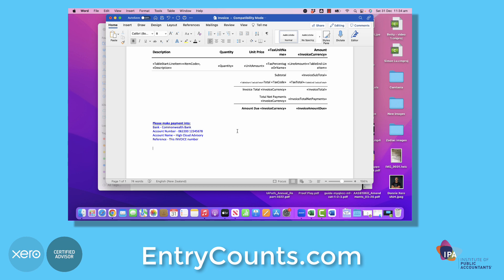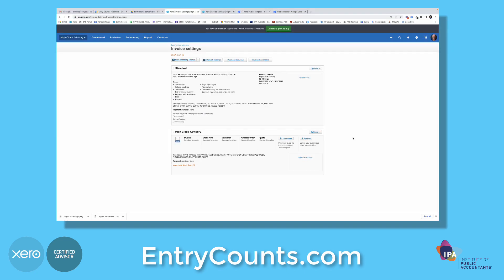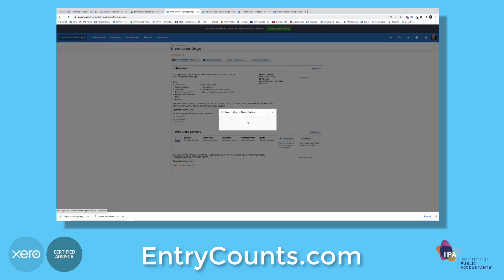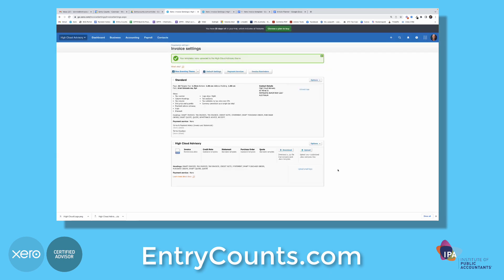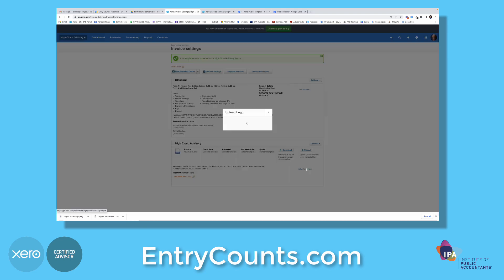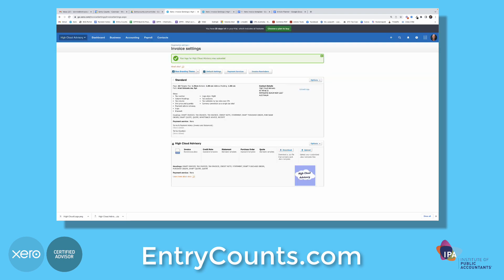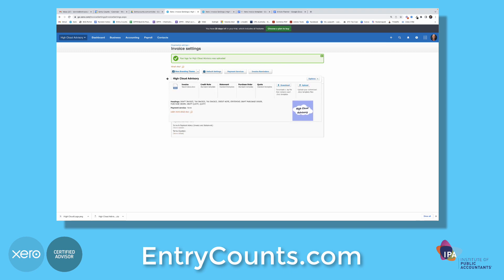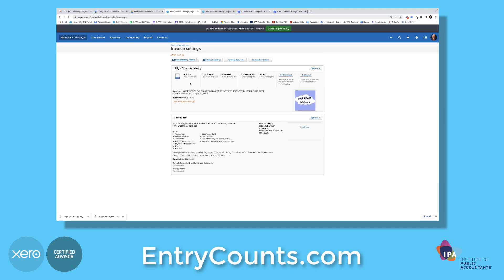Once you're done, we're going to add this into Xero. Now we're going to upload the new invoice template. While we're here, let's also upload an email logo. Now let's drag it all the way to the top. You should now have the new DOCX invoice and your logo.